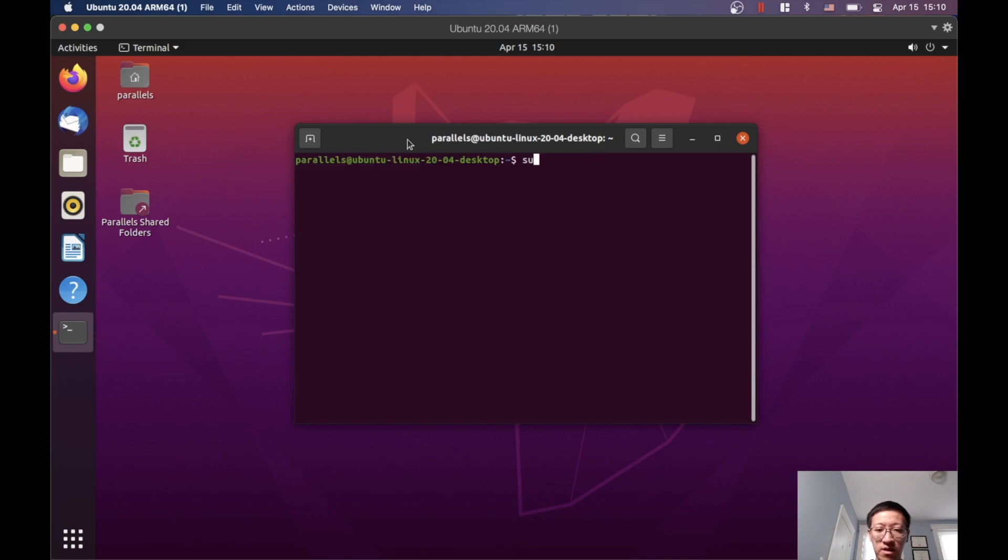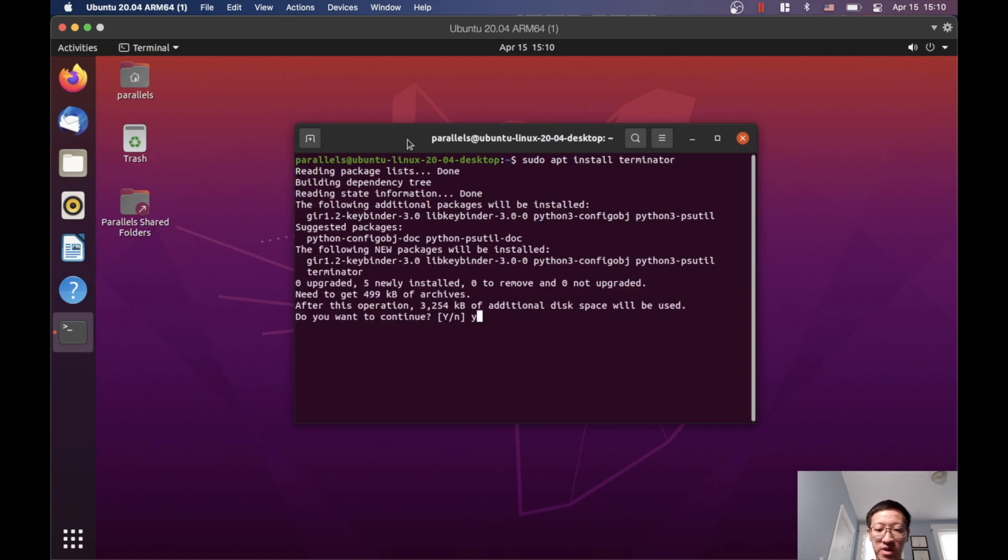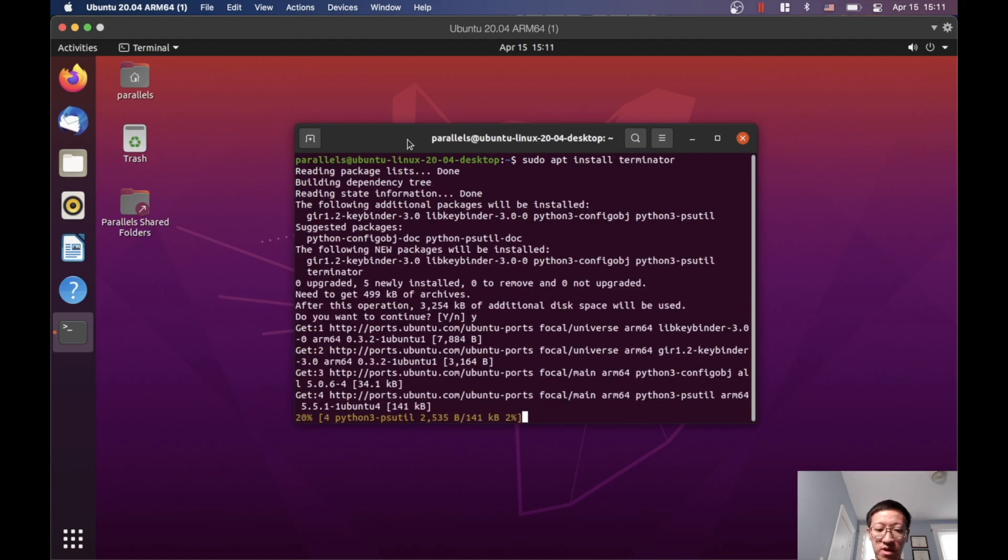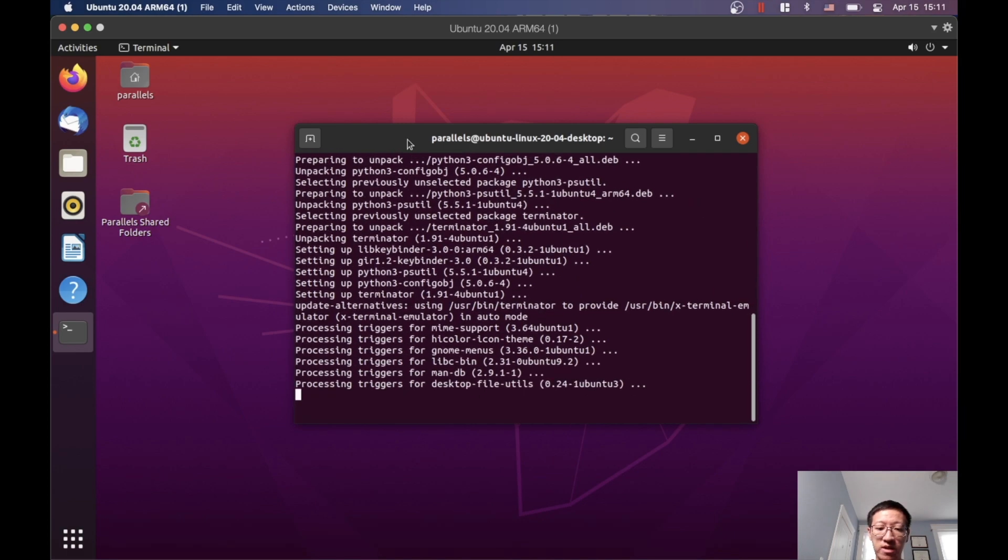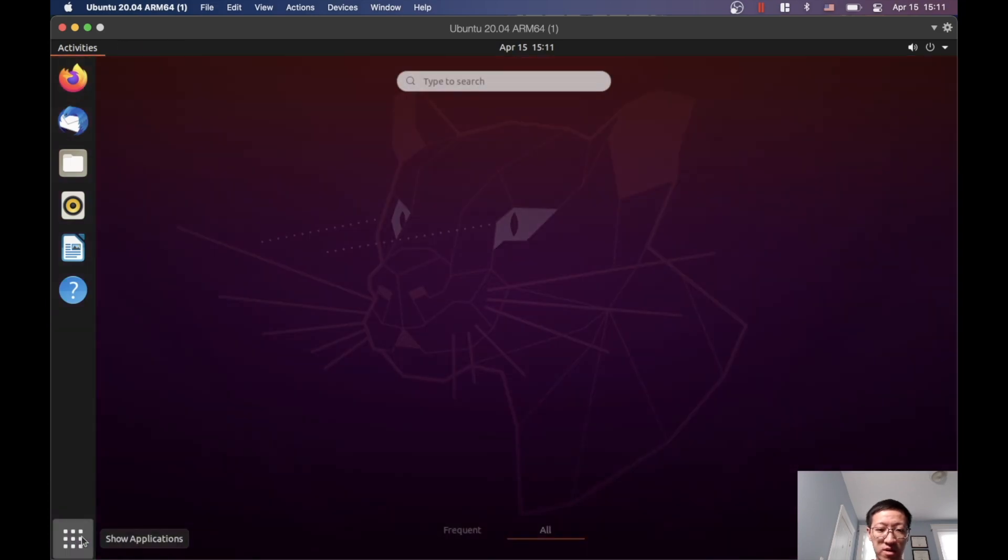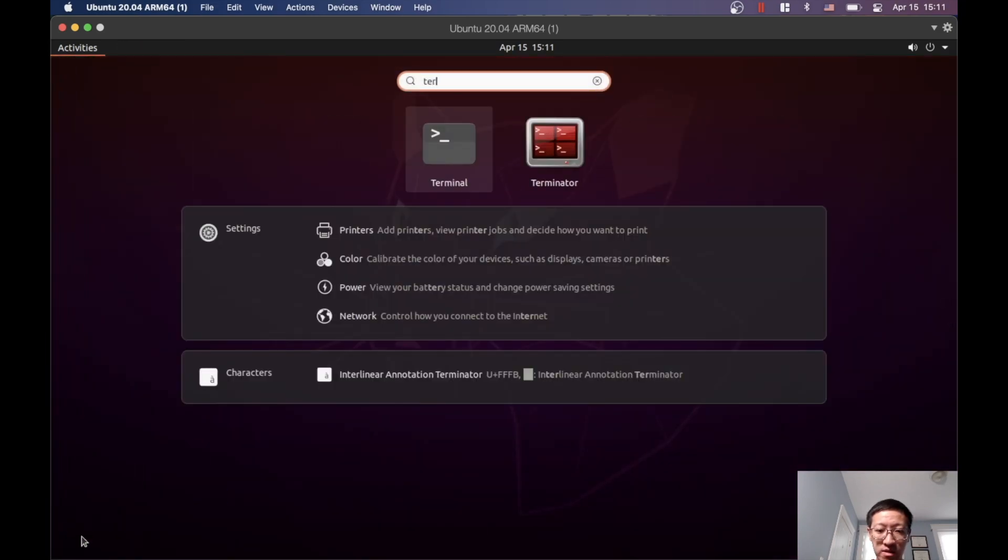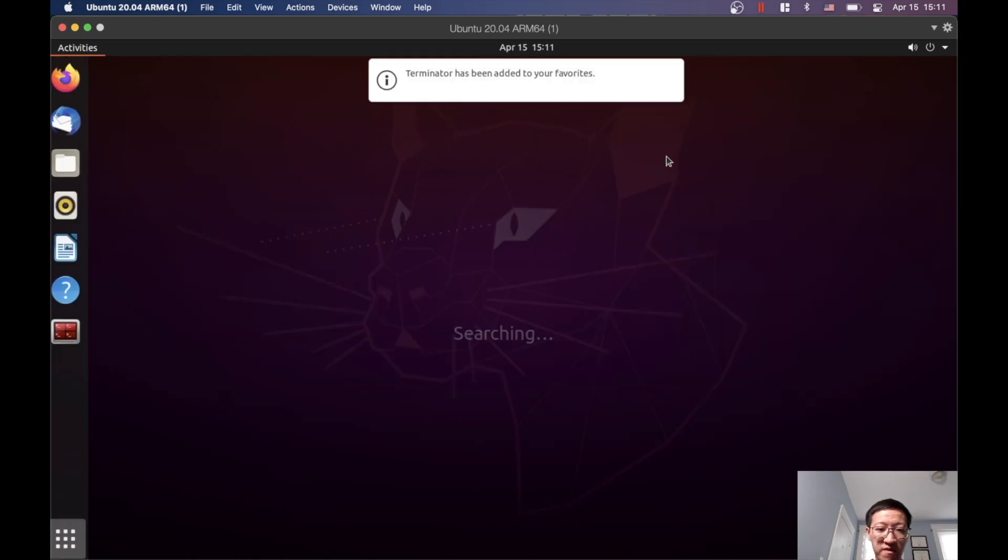All right, another software I would suggest installing is called Terminator. Essentially, it helps us make multiple windows at the same time without relying on the original terminal. Let's search Terminator and we can add it as our favorite.